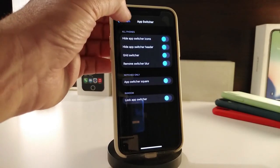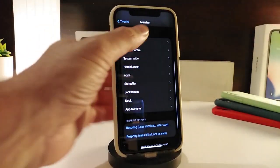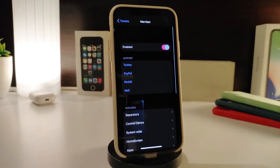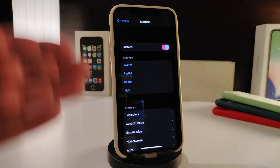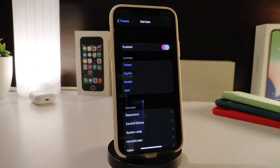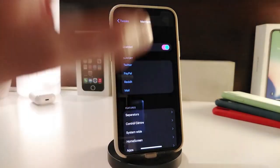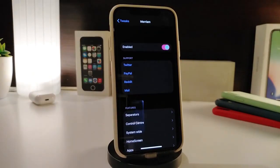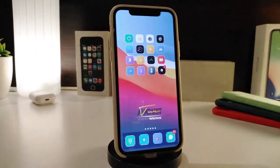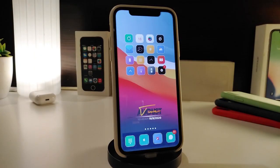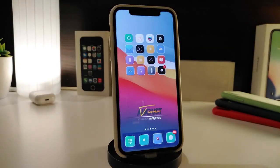There are even more options that come after you download this tweak. As I mentioned, Miriam is a UI customization tweak for your iPhone that lets you change many different things across the system. If you'd like to download it, this one is called Miriam.